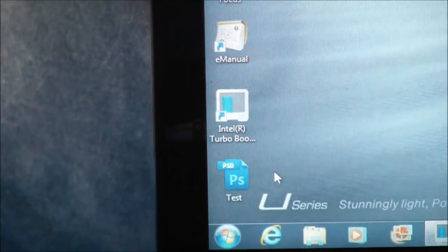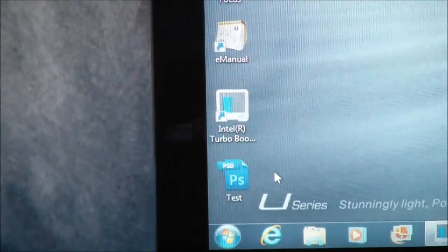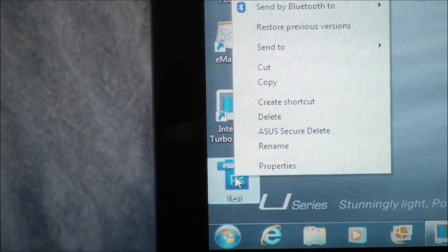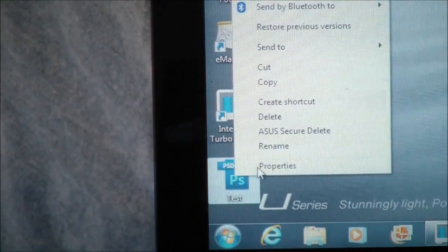For our next test, we're going to use Photoshop. And we're going to try loading really large files.